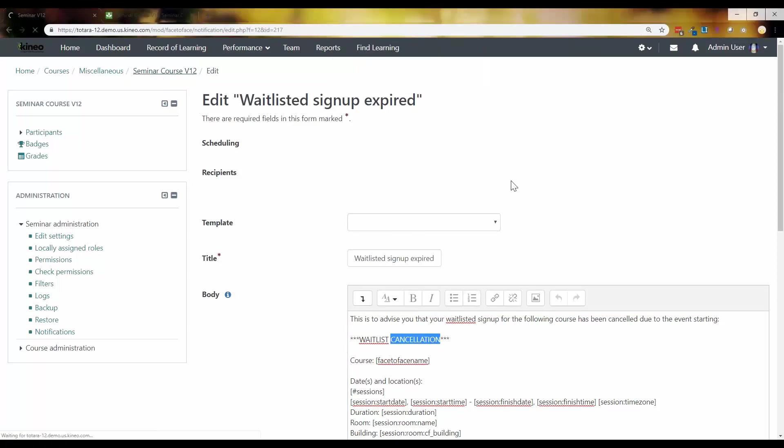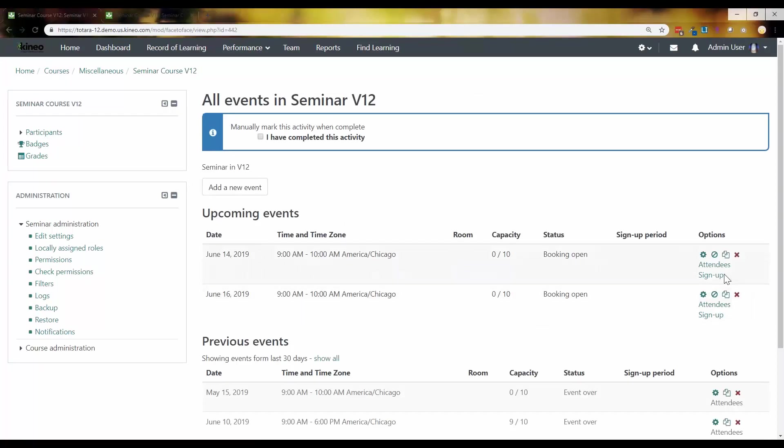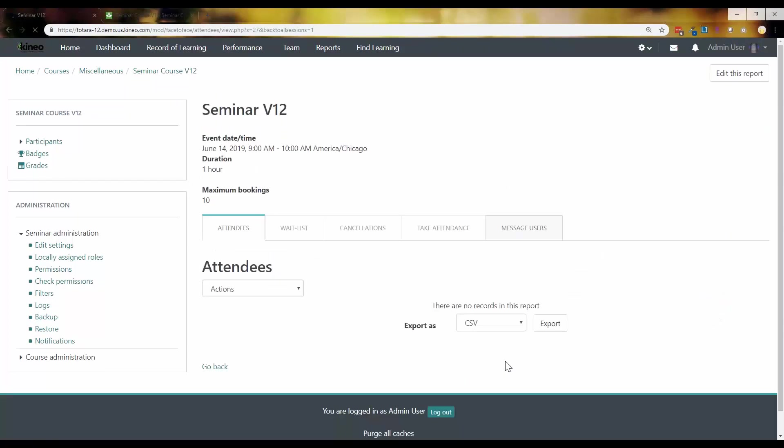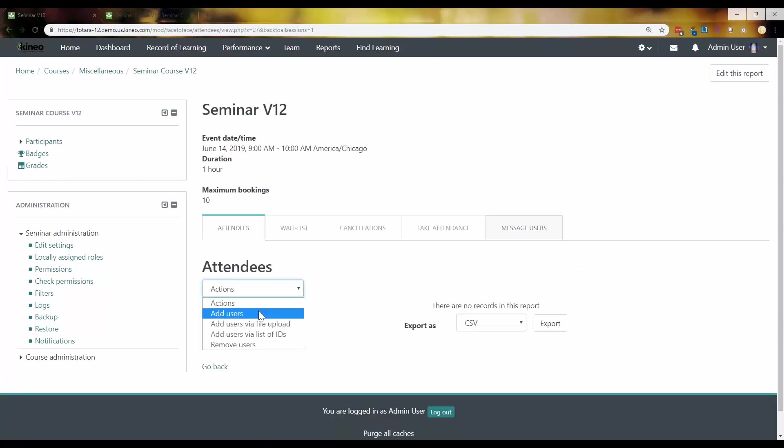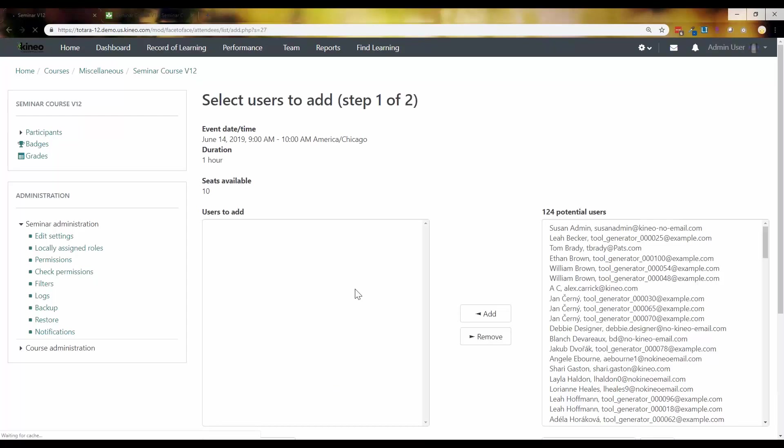So let's take a look also in here. Taking attendance while a seminar is in progress. So I'm going to cheat a little bit and I'm going to add some attendees to a session. And then I'm going to set it to be in progress.